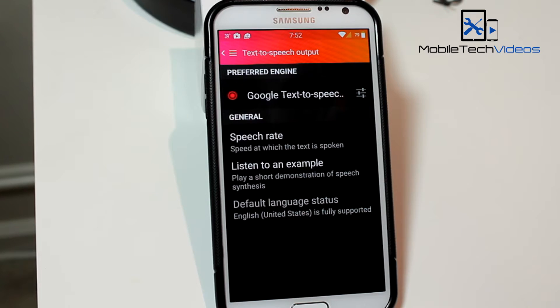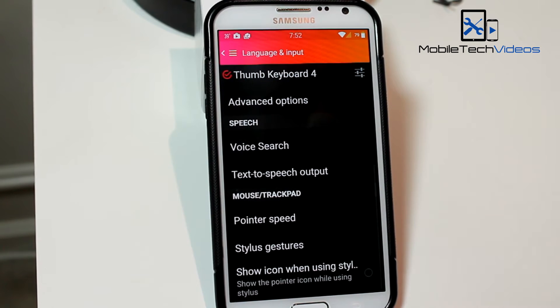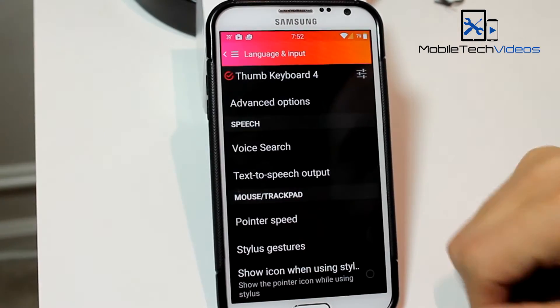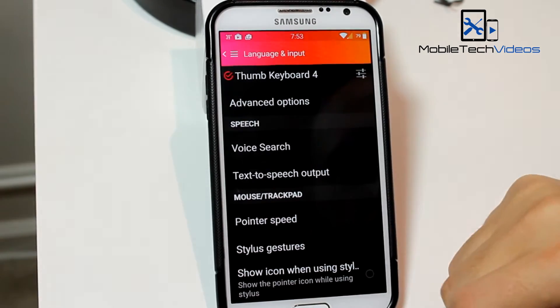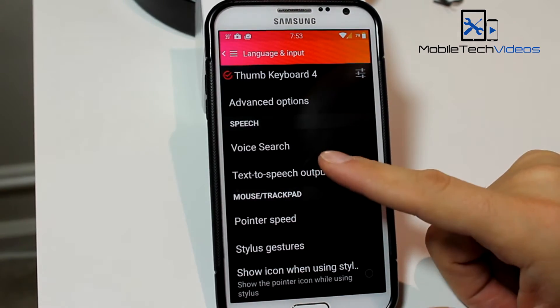First you want to come into your speech options. It's in Language and Input or Accessibility. You want to come down to Speech and click on Text-to-Speech Output.